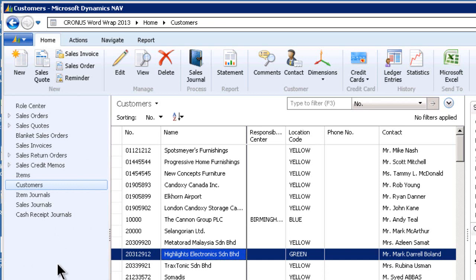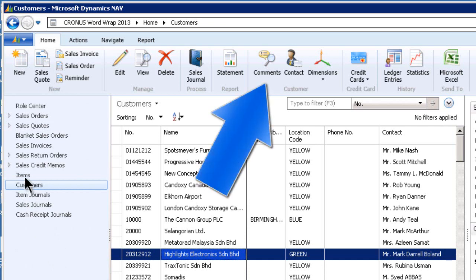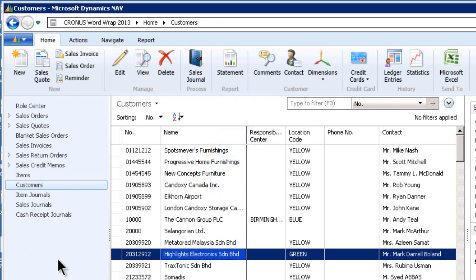Actually, any ERP software should have comments. It's a method of communicating between you and your fellow staff members about customers, about items, about sales documents, purchase documents, posted documents, vendors — it should be throughout the system, which it is in NAV.